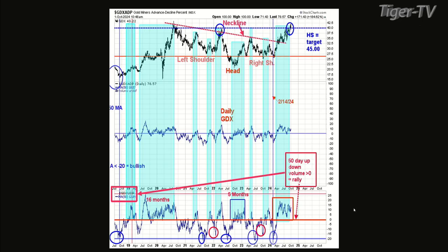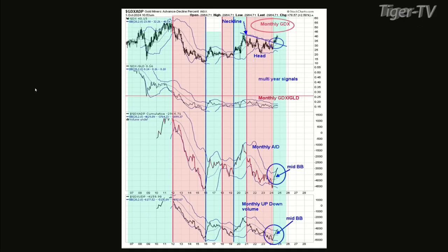Chart seven is a monthly chart. The bottom window is the monthly GDX up/down volume, and I put a Bollinger Band on it. The next window up is the GDX advance/decline on the monthly. As long as those two indicators stay above the mid-Bollinger Band — which they're way above — the uptrend is intact. Looking back at these monthly indicators, they produce a minimum of a year and a half rally. So we're in the midst of at least another year to go, and maybe more.